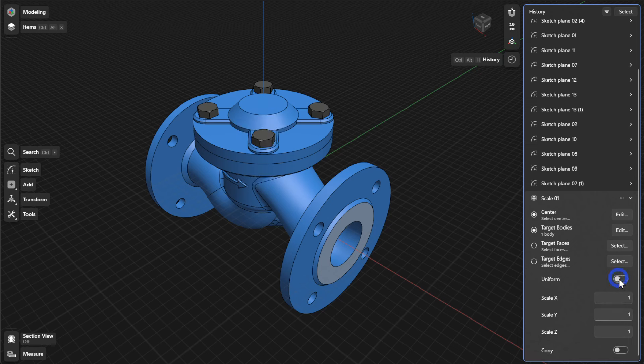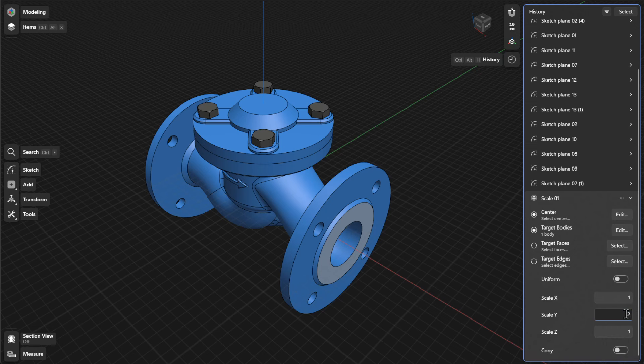To adjust the scale values for a non-uniform scale, enter the values in the Scale X, Scale Y, and Scale Z fields.